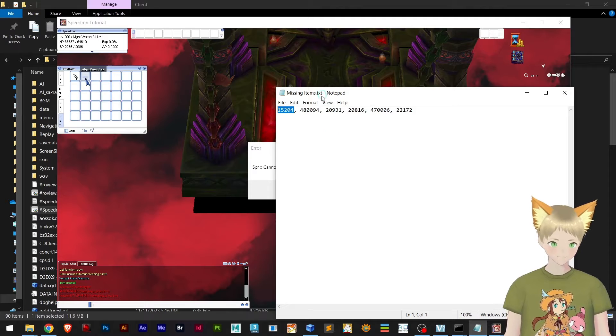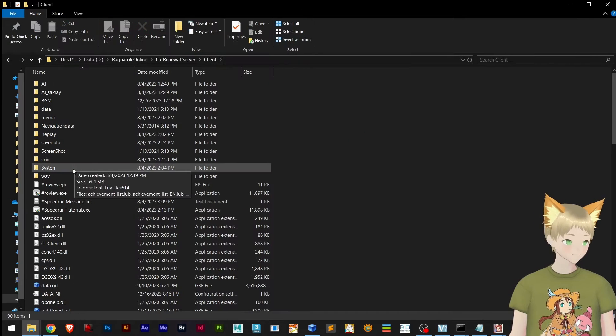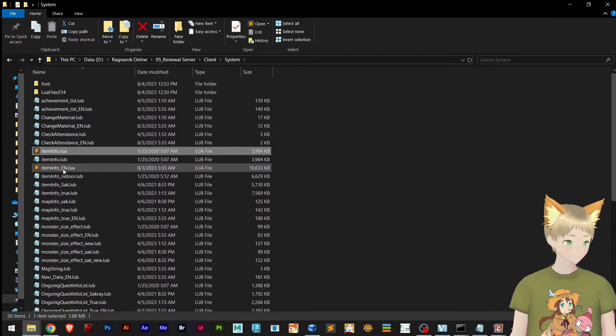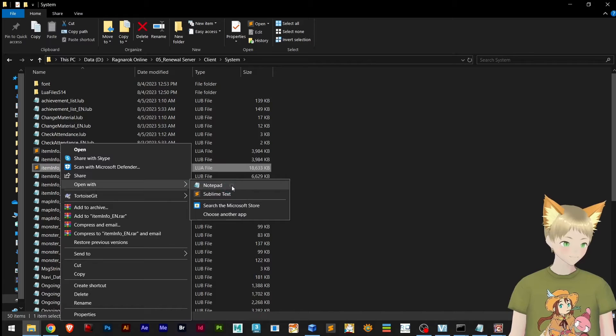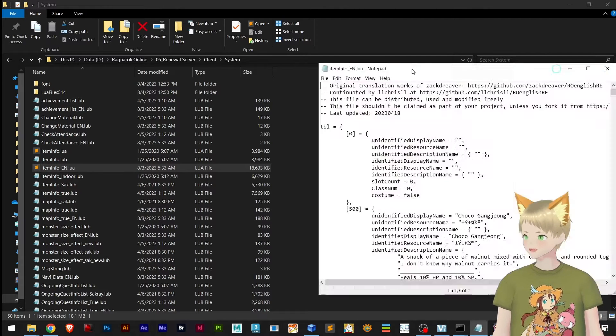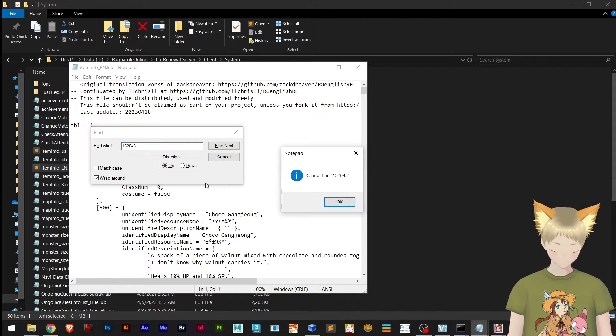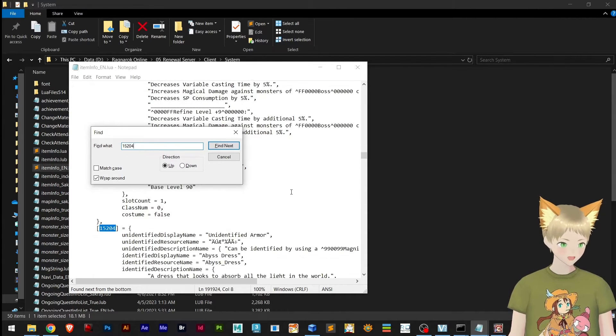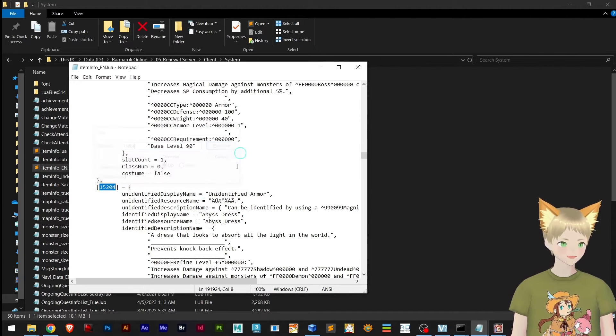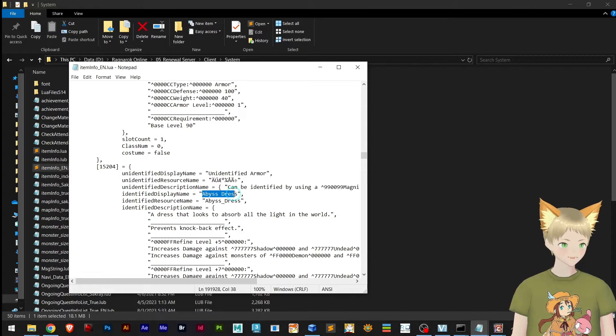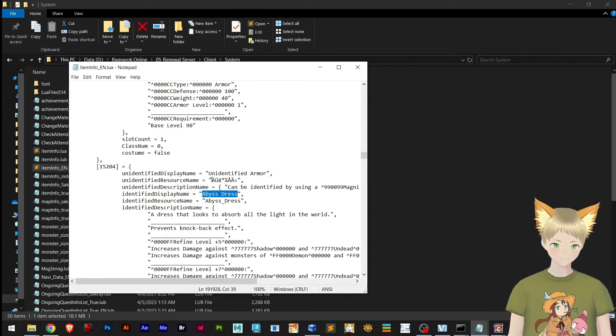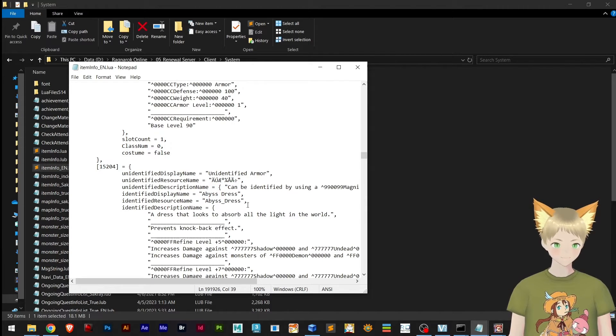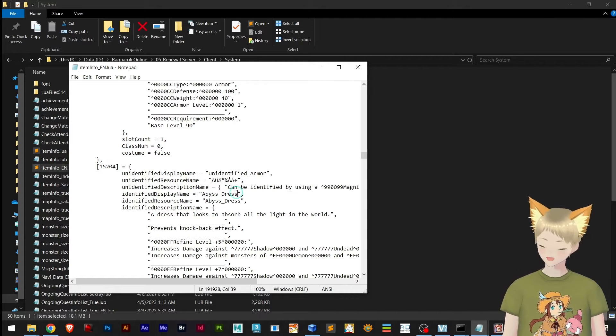We already have the name, but sometimes this name might be gibberish and you cannot actually read it, but you have the ID. So how to find out? In system\item_info_english, open with notepad. Right here I can paste the ID.